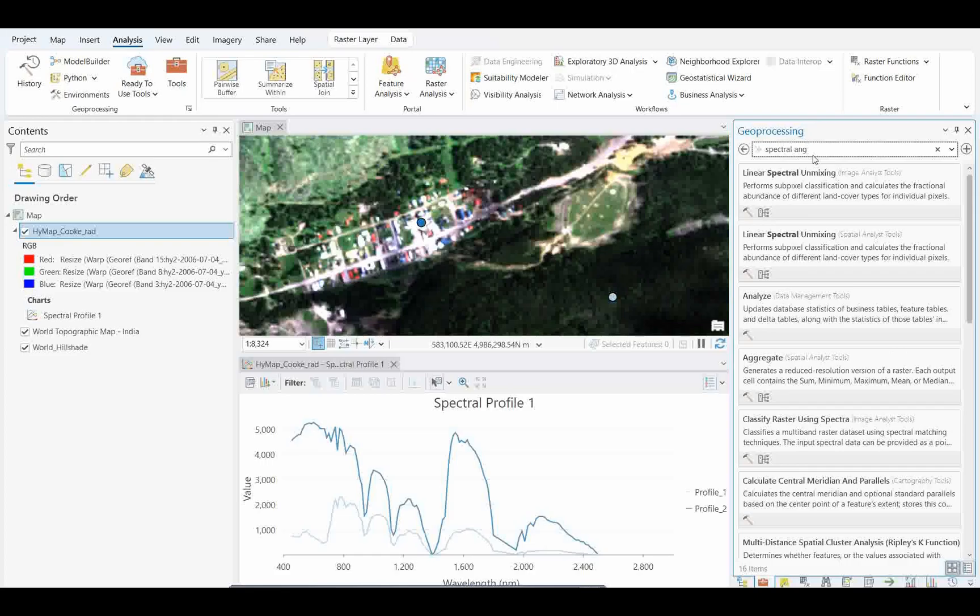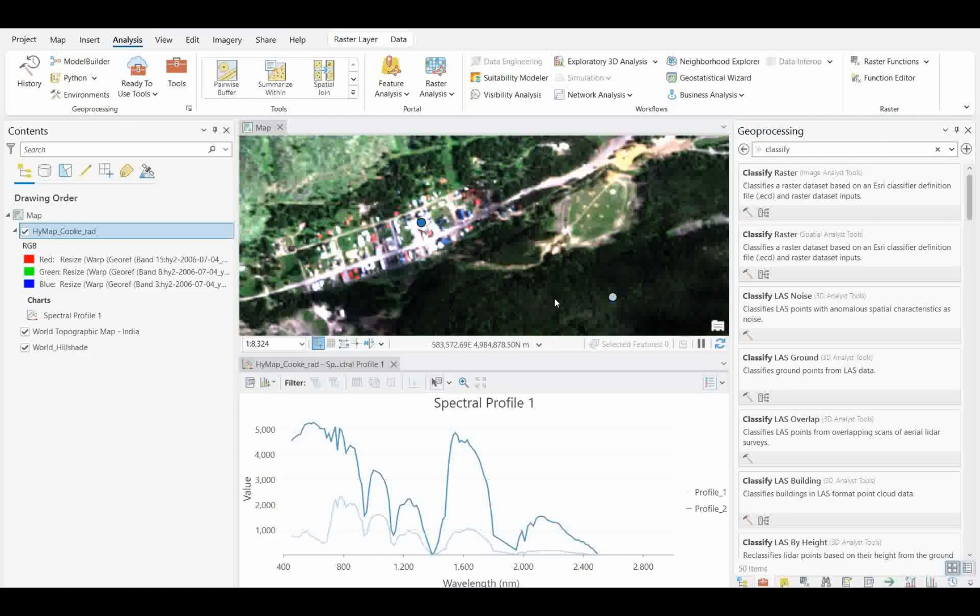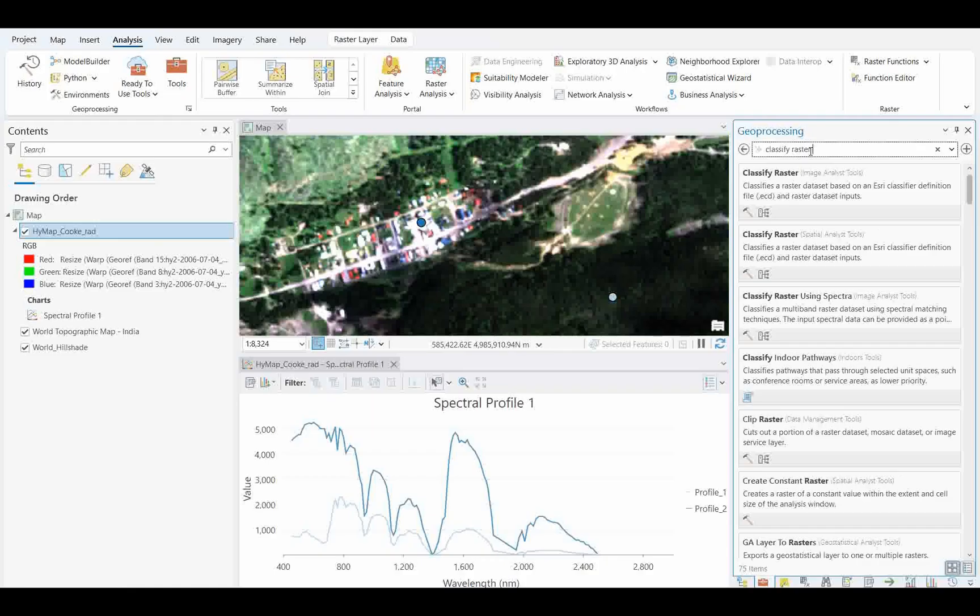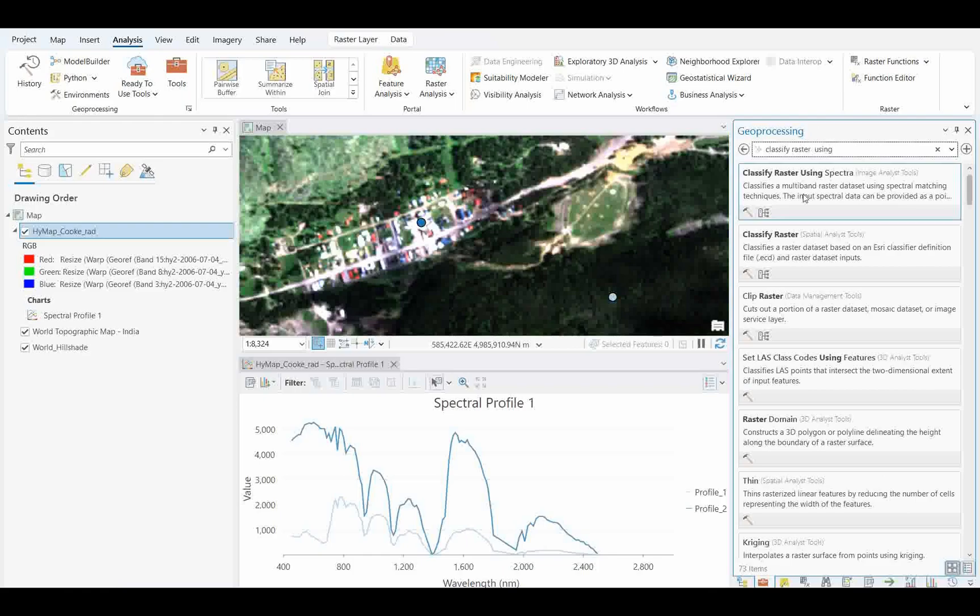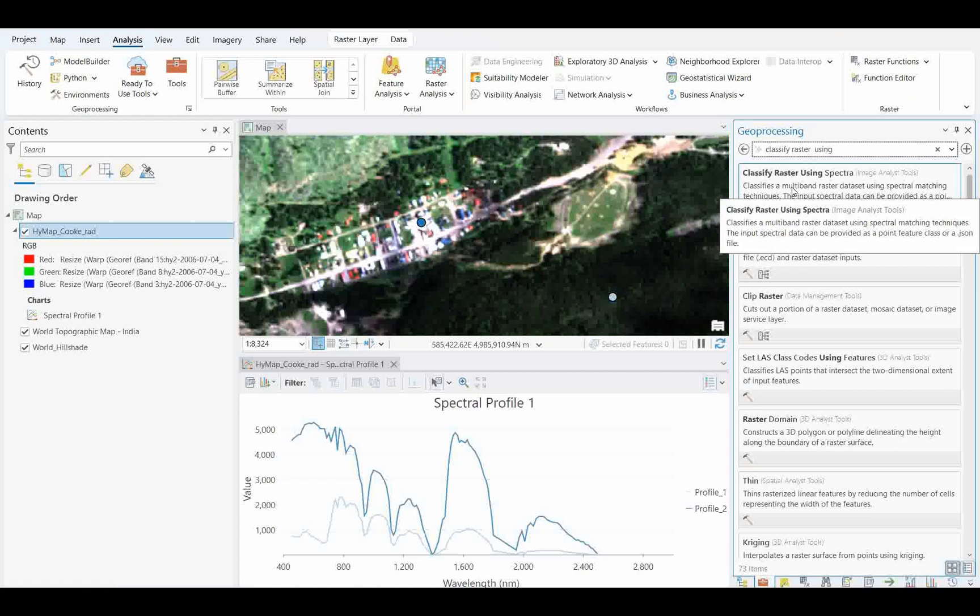We usually do this linear spectral unmixing technique and so many other techniques which you can apply to the datasets. You can do that. That tool is newly added. As you see, there's another new hyperspectral tool which is also given here: classify the multi-band raster dataset using the spectral matching technique. The input spectra can be provided as a point feature or classes in a JSON file.